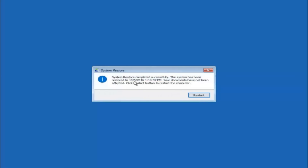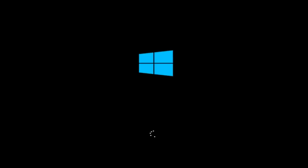The system restore has completed successfully. You can see the date and time it has been restored to, and your documents have not been affected. Click the restart button to restart your computer. If for some reason you are not able to boot into Windows 10 normally, I have another alternative method involving going back into the troubleshooting menu.